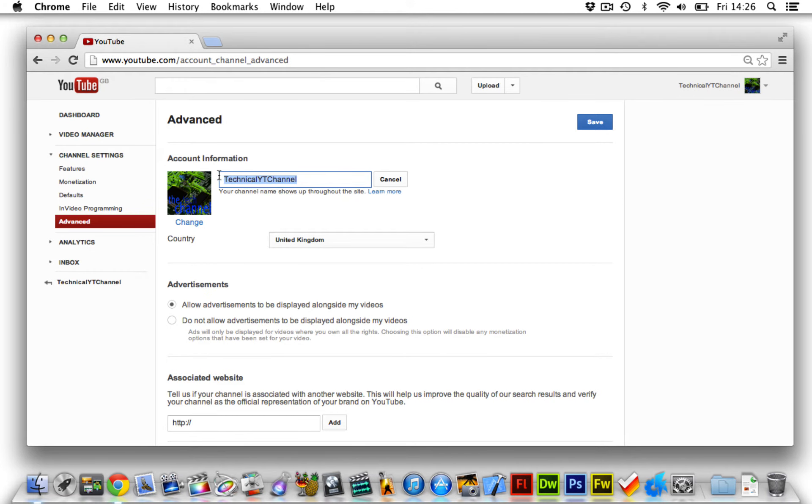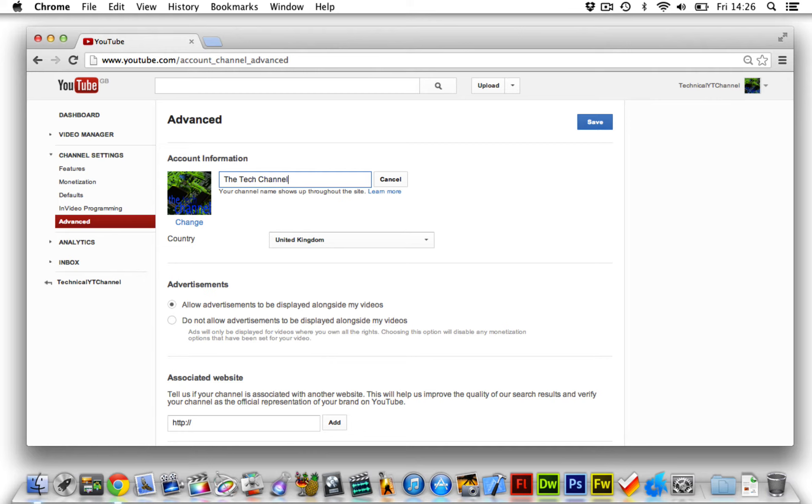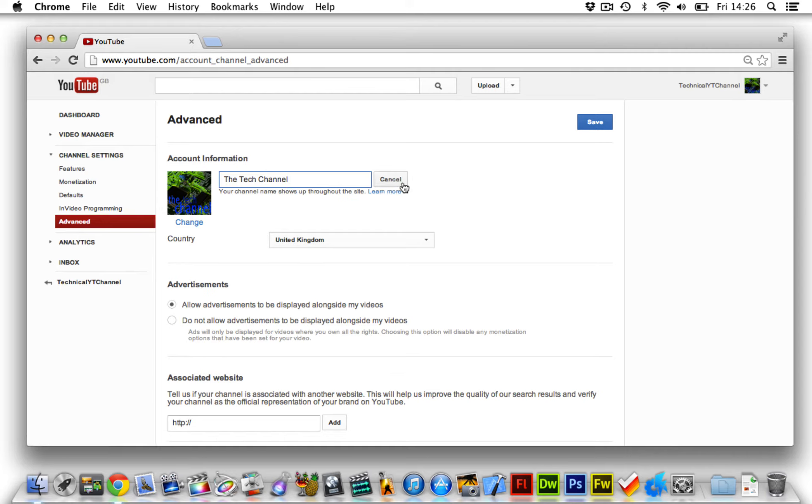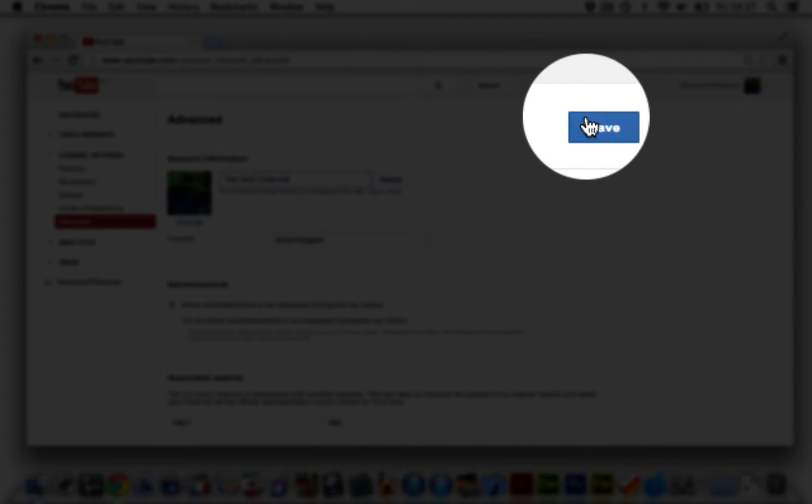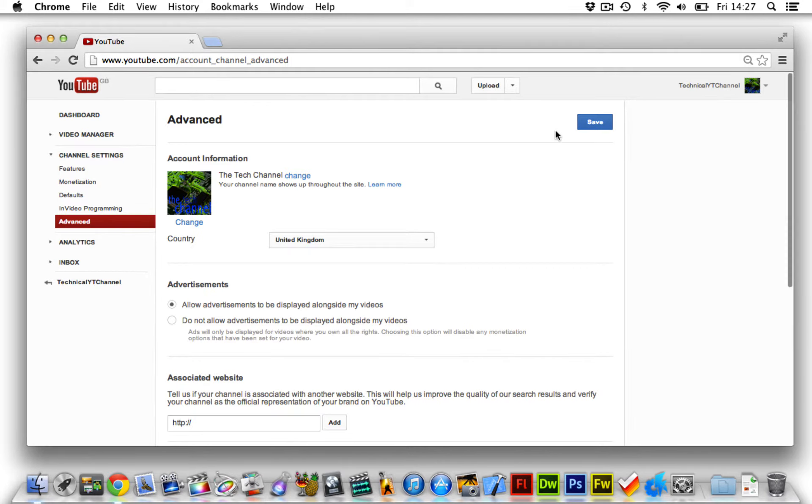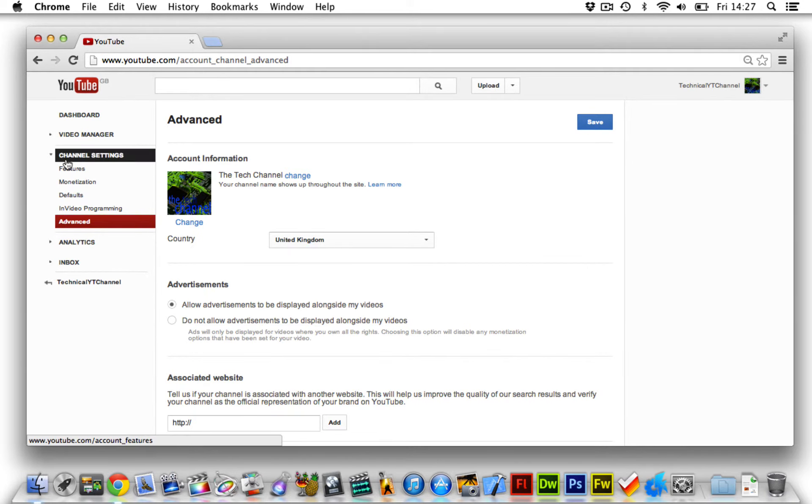Then change it to whatever you want to call it. So I'm going to call it the tech channel because that's what it says in my logo here, and then click on save and it's now changed.